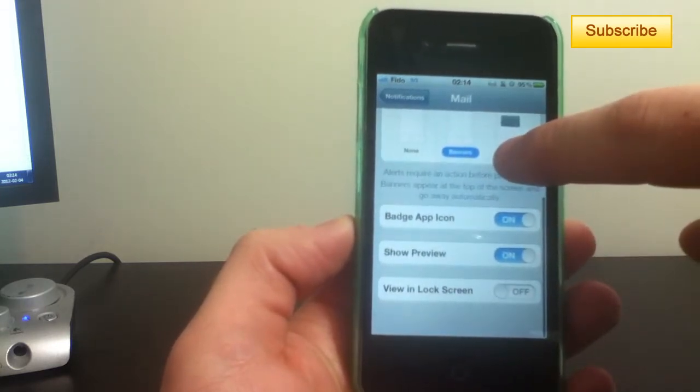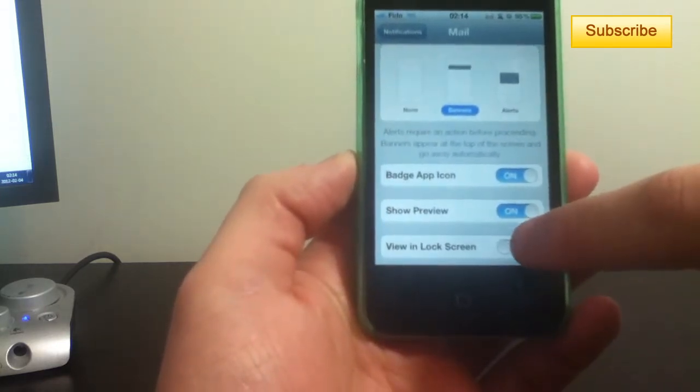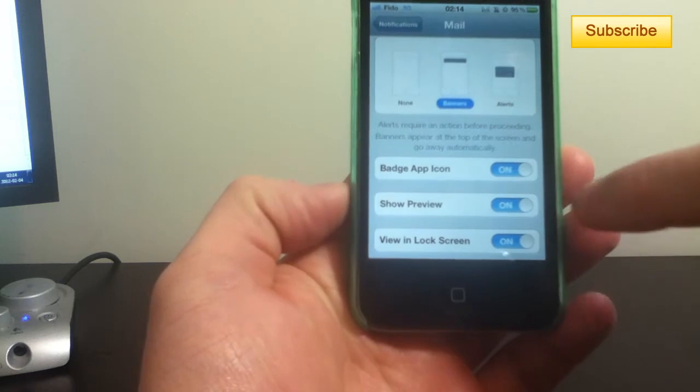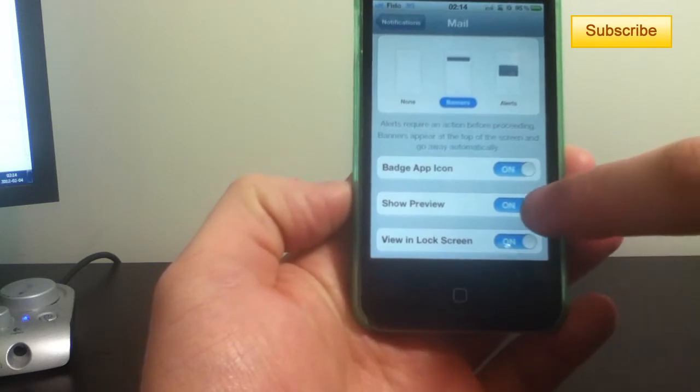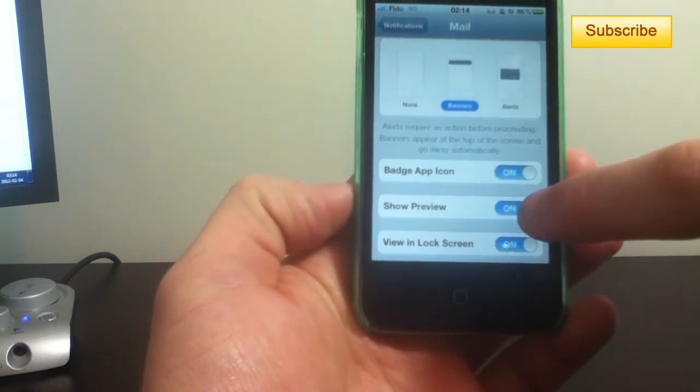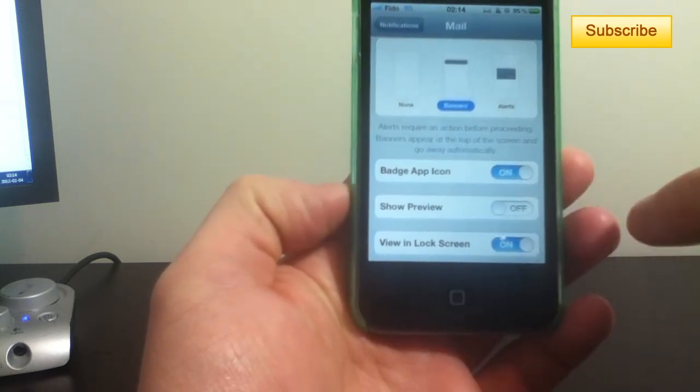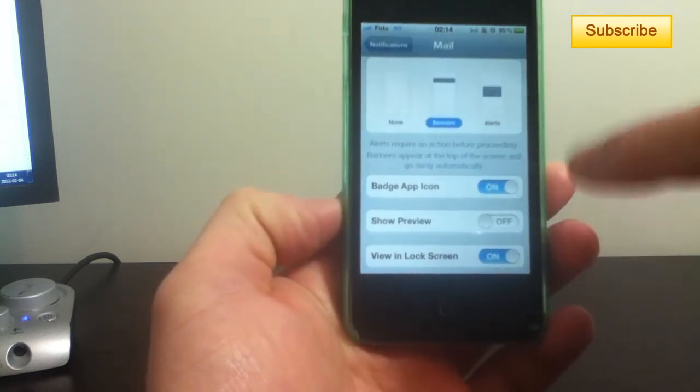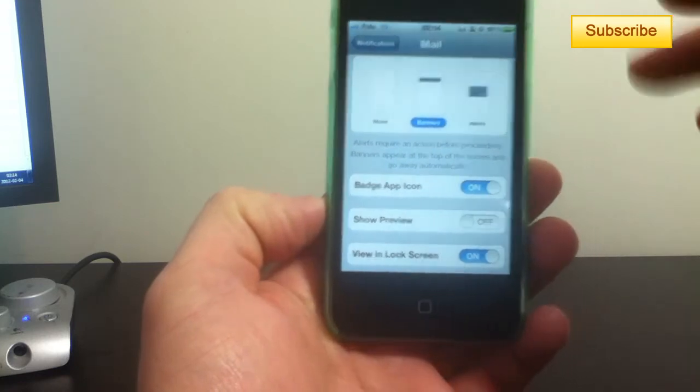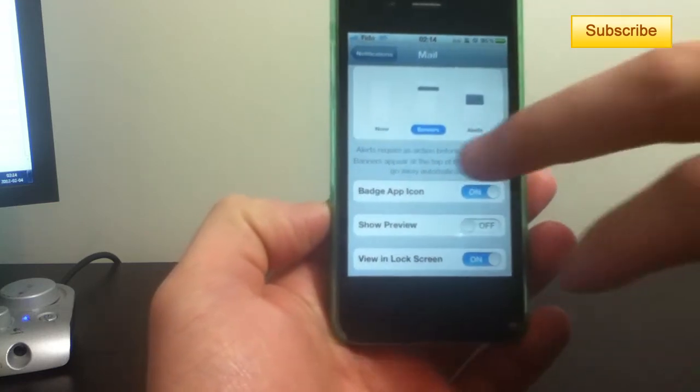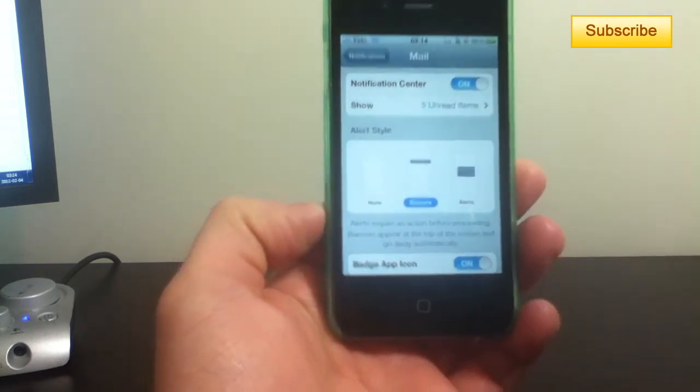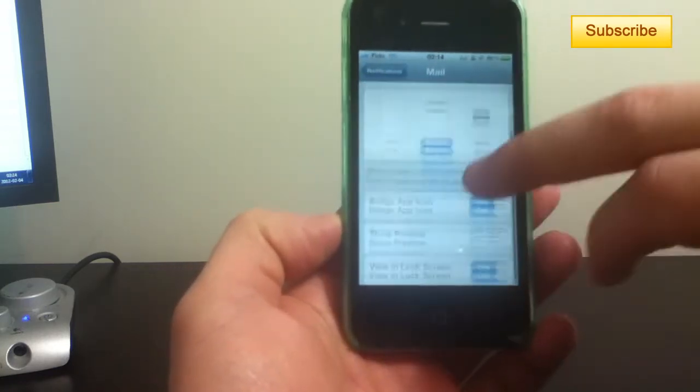I can put view on lock screen and I can hide the preview of the email if I want, so I don't want anyone to see whatever I receive as an email. So I'm going to put off.